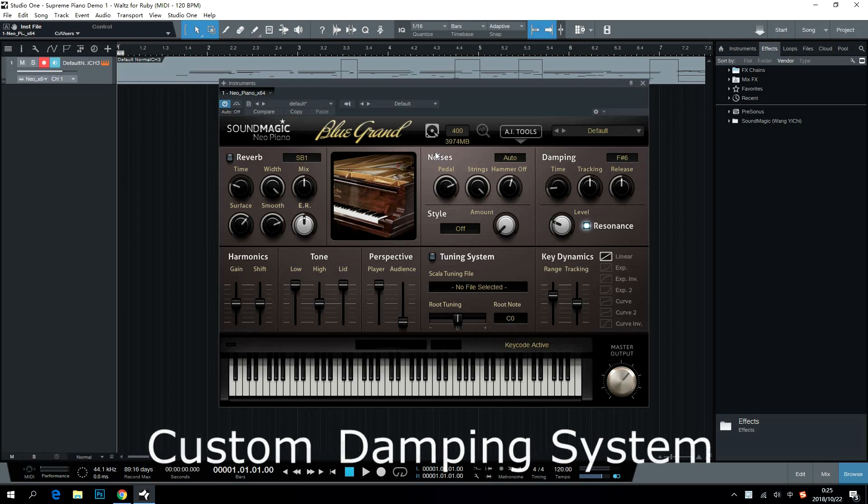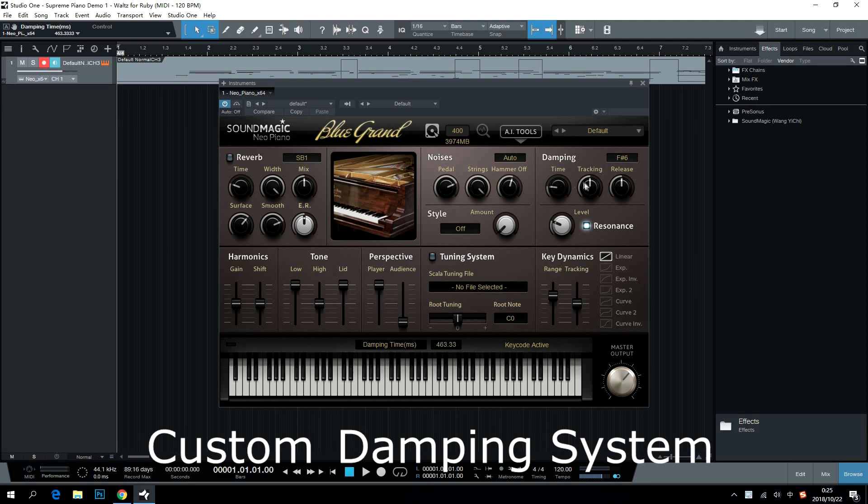Custom Dampening System allows you to adjust physical aspects of a piano sound, including time, tracking, release, and undamped keys.